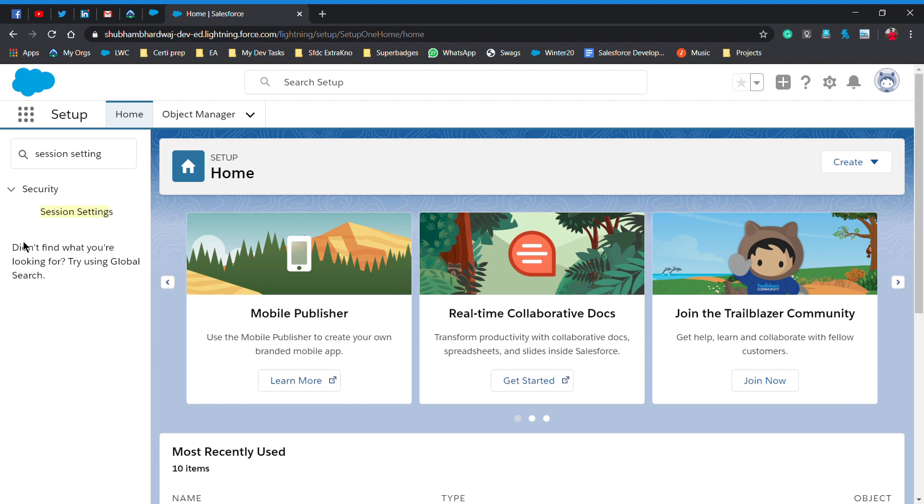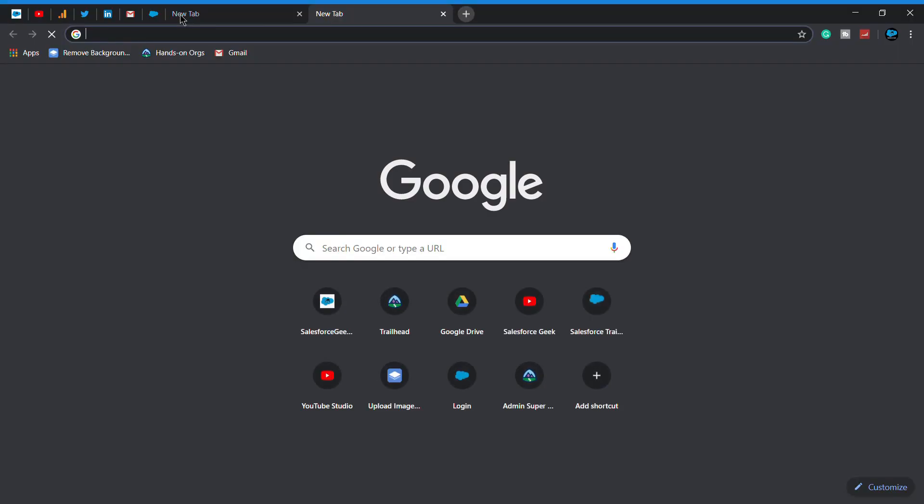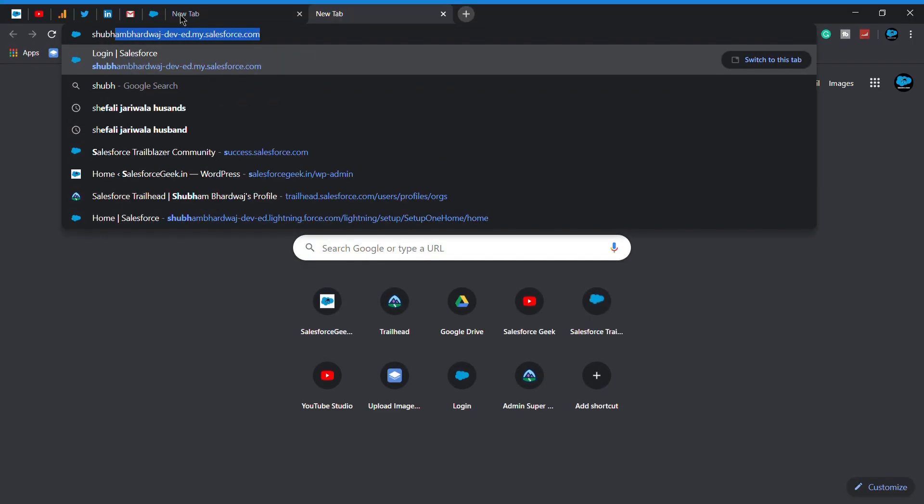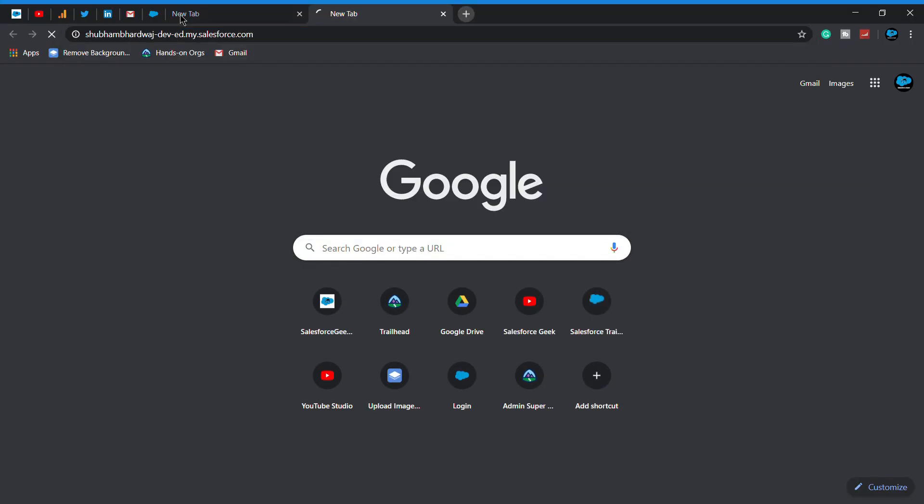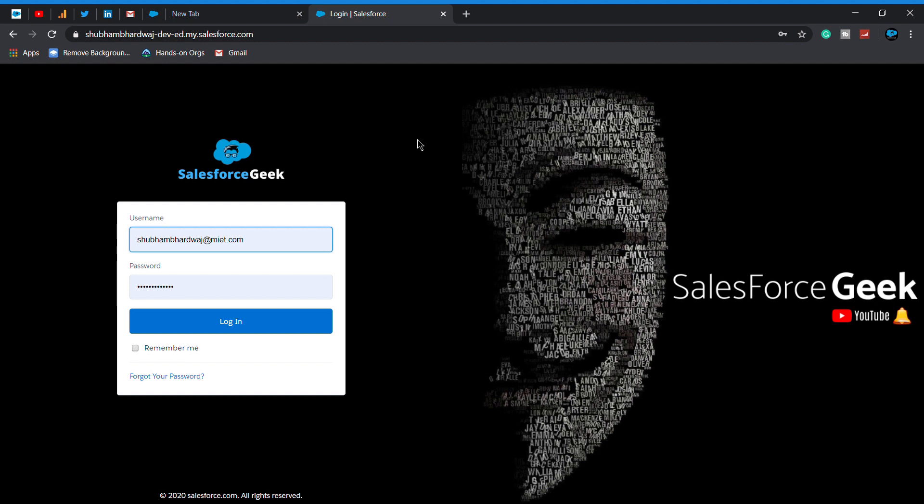In the beginning, you will see a different kind of interface on my login page. The Salesforce login page is something different. If you want to achieve this kind of Salesforce login page, I will make another tutorial and you can check it out. This is the login page I created for my Salesforce org.